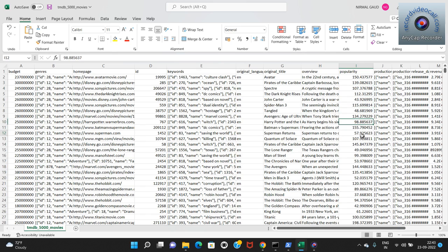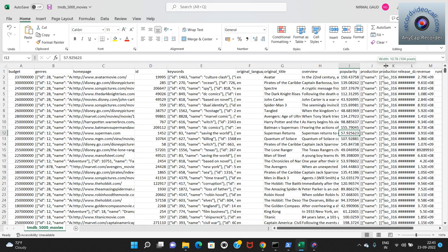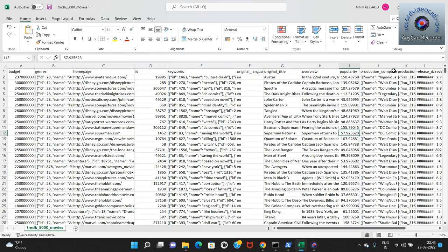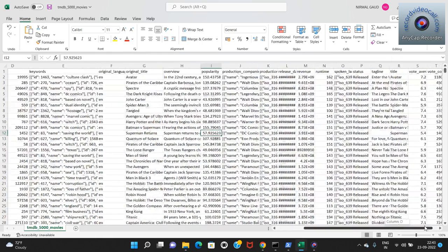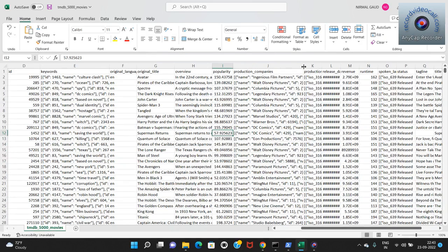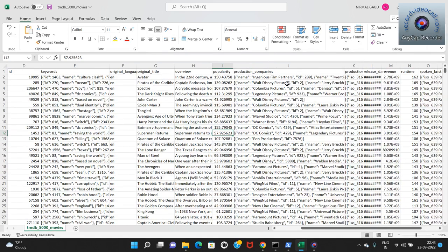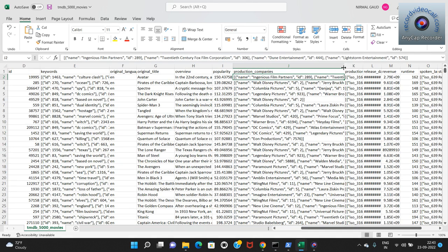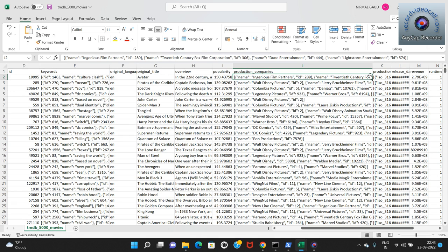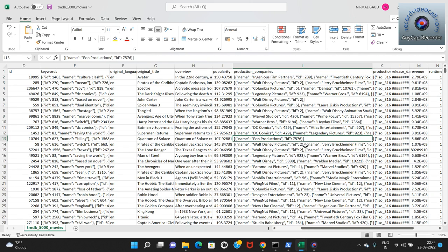The next column is popularity of the movie - ratings present on the TMDB website showing how people rated the movie. It comprises floating point values, for example Avatar's popularity is 150.43, 75.77, and so on. The next column is production company - who produced the movie. For example Avatar was produced by Ingenious Film Partners and 20th Century Fox, so there are two producer companies. This data is also in list of dictionaries format.